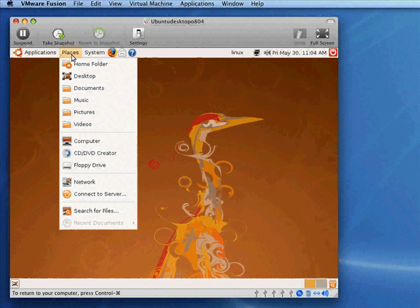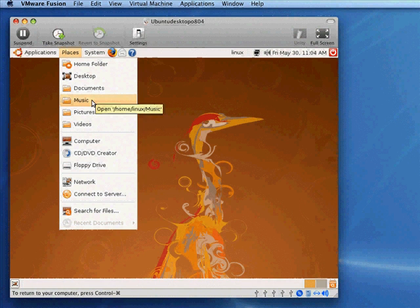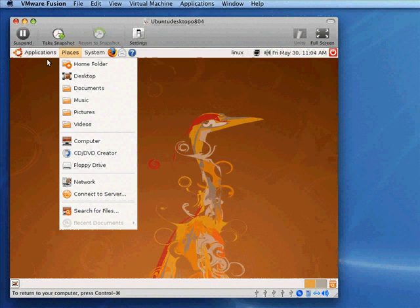Places, these are the different places you can go. These are your folders where, by default, music or pictures or videos are stored very much like it works on your Macintosh.